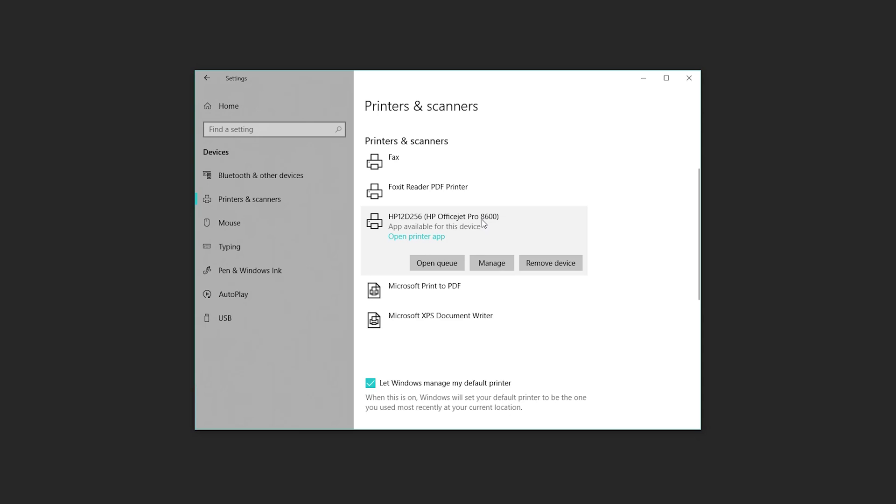I can do all the fancy things that I want, or I can click Remove Device in case I don't need it on this computer anymore. And that's basically the ins and outs of how to add stuff to your computer in Windows 10.